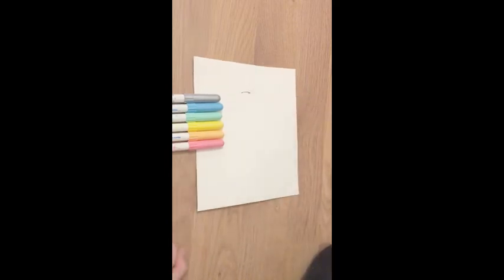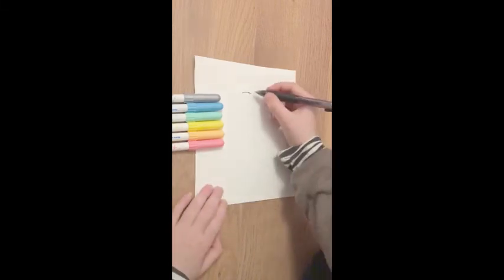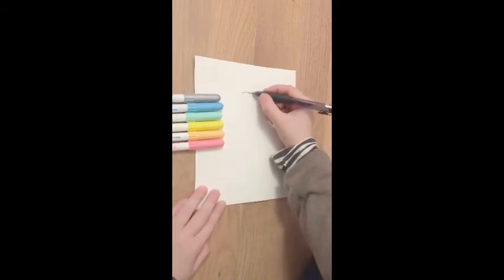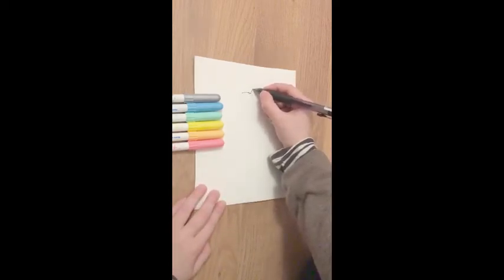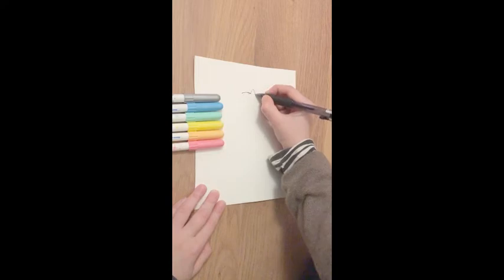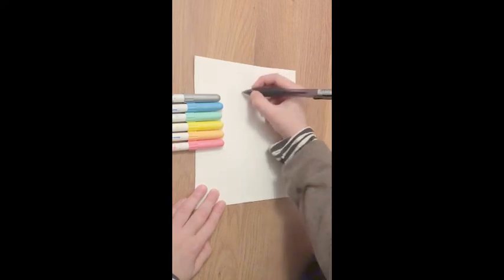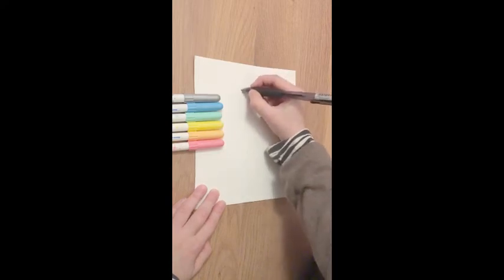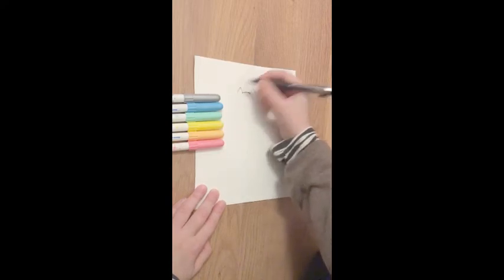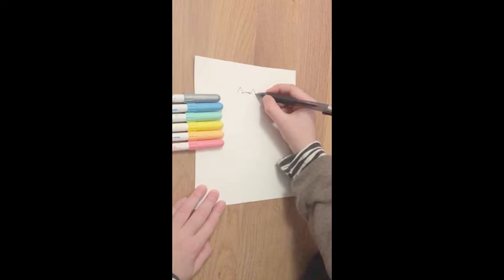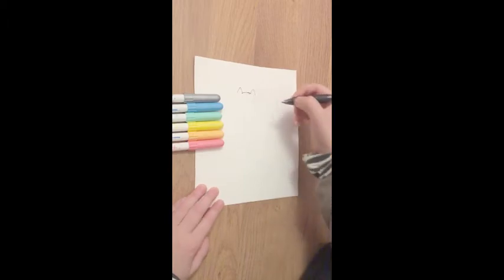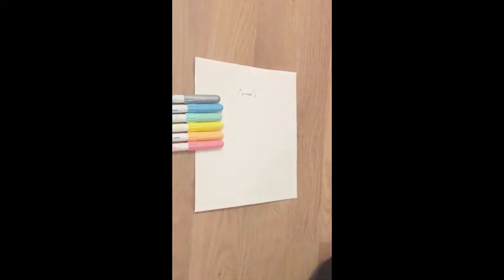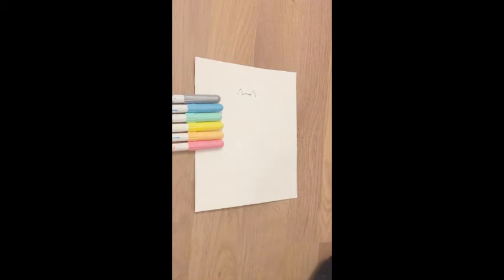And then draw two spikes that will be the ears along both sides. That will be the top of your head.